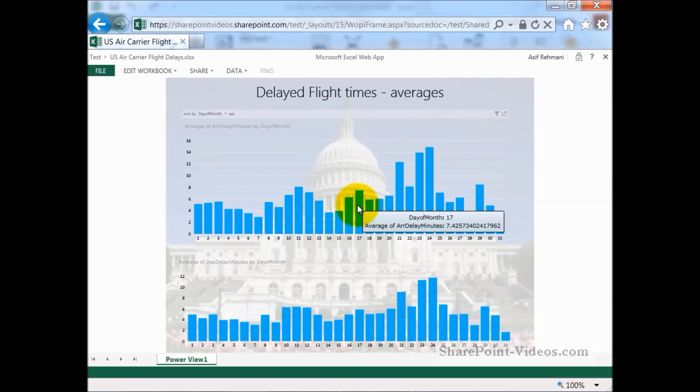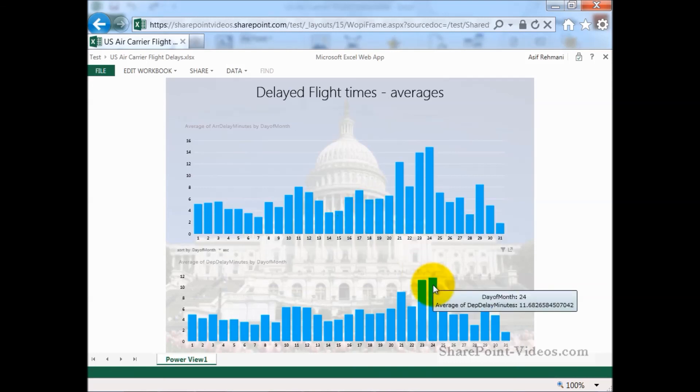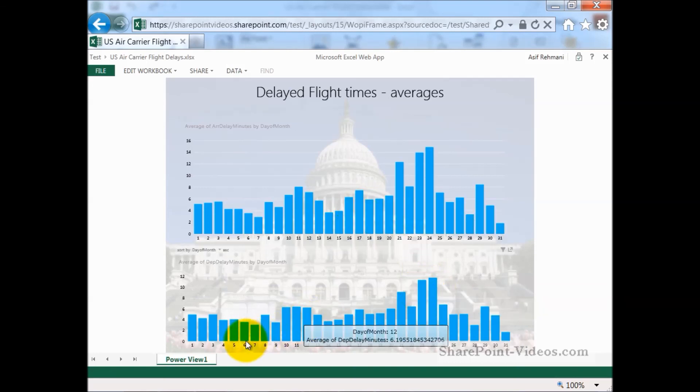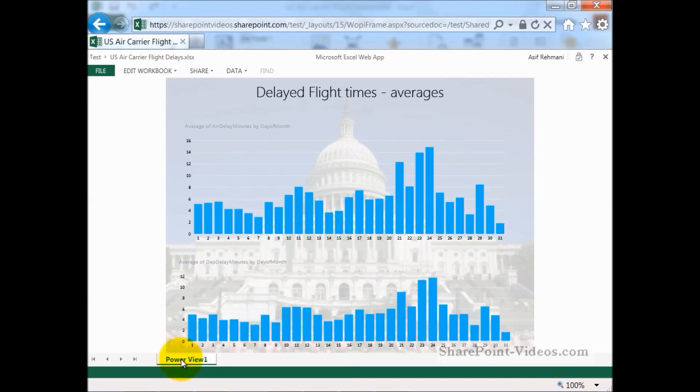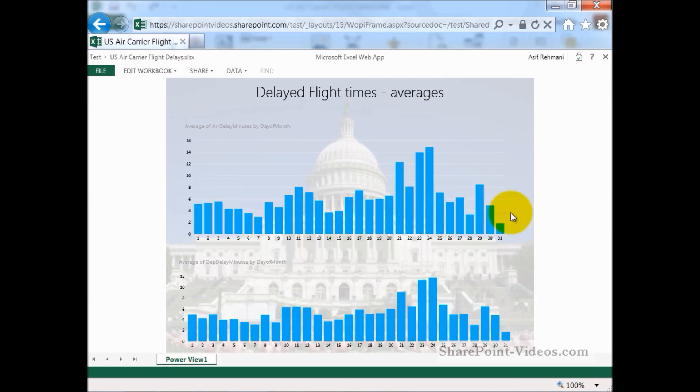The Delayed Flight Times averages. Just like that, now it's showing me all the information directly in the browser, all interactive to the user who's viewing this information. And that's how you can create a power view directly in SharePoint, making it interactive to all skill levels of SharePoint users.